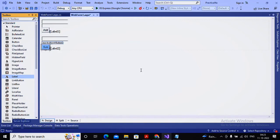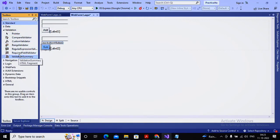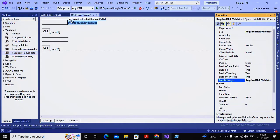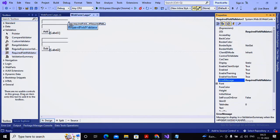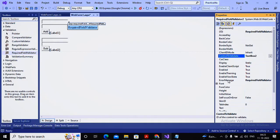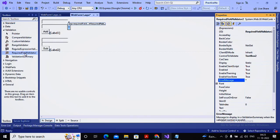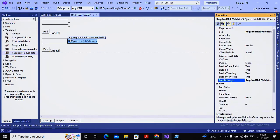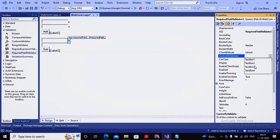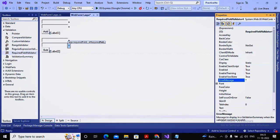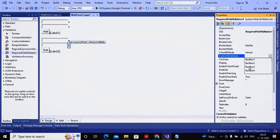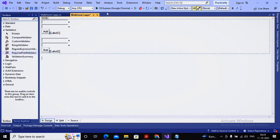I'm implementing a required field validator with error message set to star and control to validate set to TextBox1. Again I add a required field validator for TextBox2 with error message as star. Similarly I add required field validators for TextBox3 and TextBox4, each with error message star and control to validate set to their respective text box.